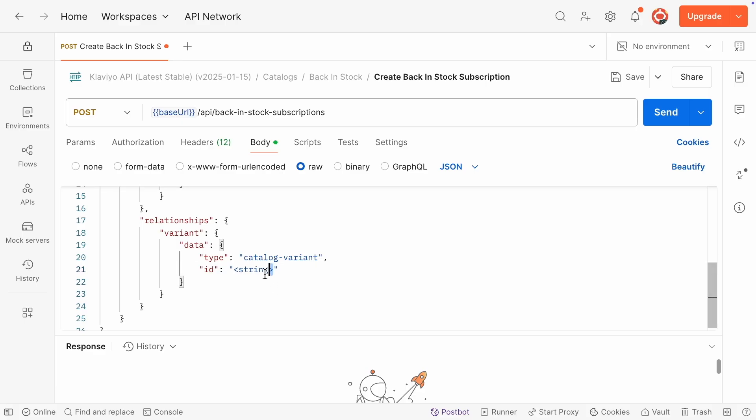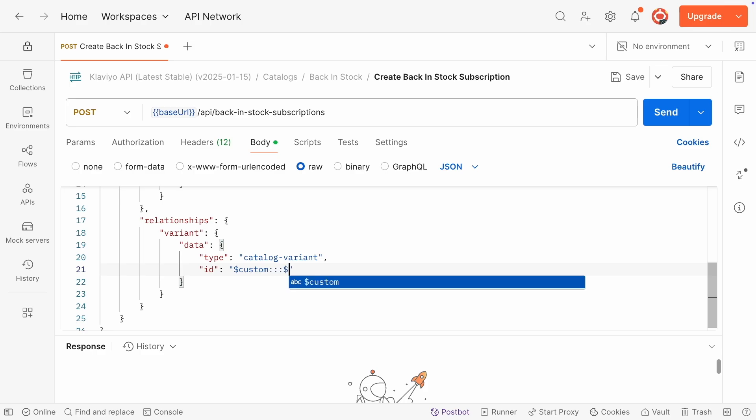The variant ID should include the integration type, catalog ID, and the variant's external ID. For example, if you're using a custom catalog, you can format it like custom default variant ID.